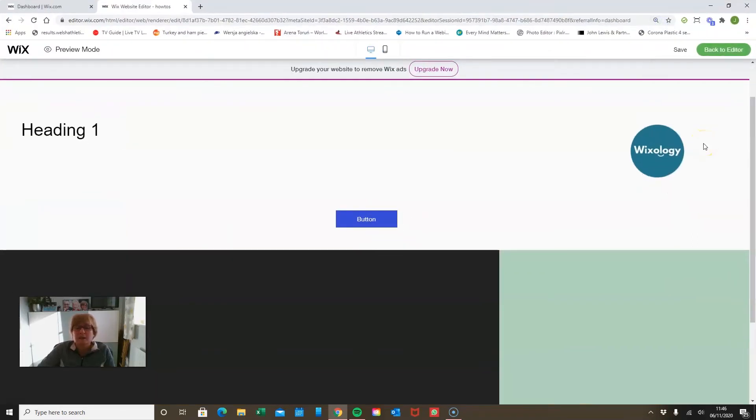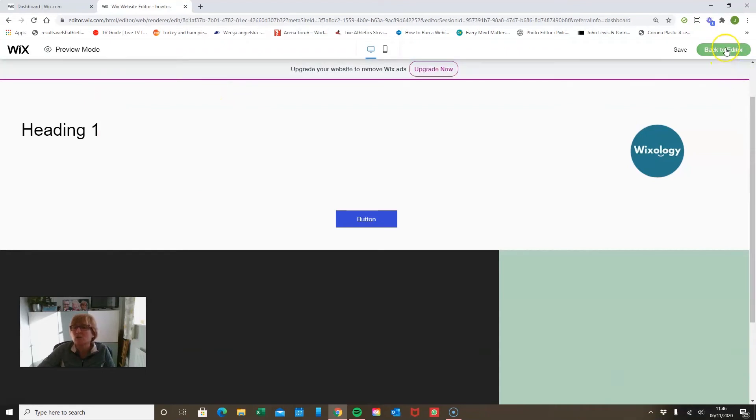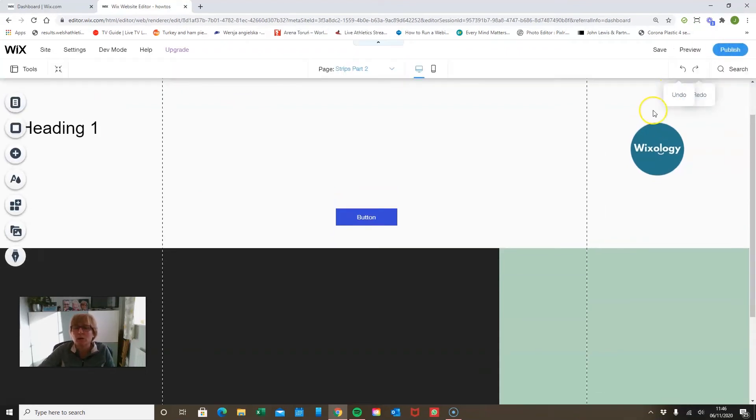Now then that might be disappointing for some because we don't necessarily want to design a website where we've just got everything centralized. So Wix allows us to play about with where this section shows.